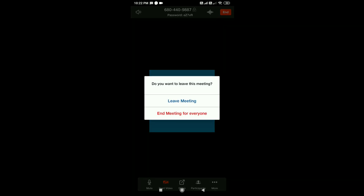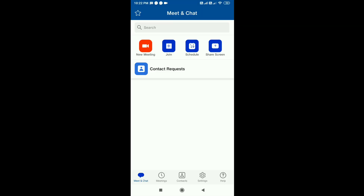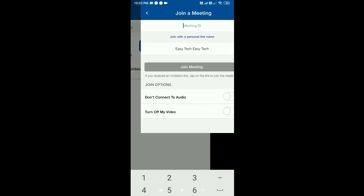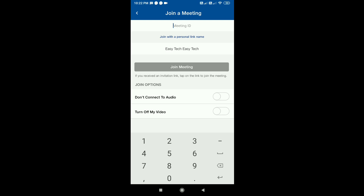If you want to make a meeting, you can click to create one. If you want to schedule a meeting, we will use a meeting ID. If you want to join using a meeting ID, just enter the meeting ID and click on Join.